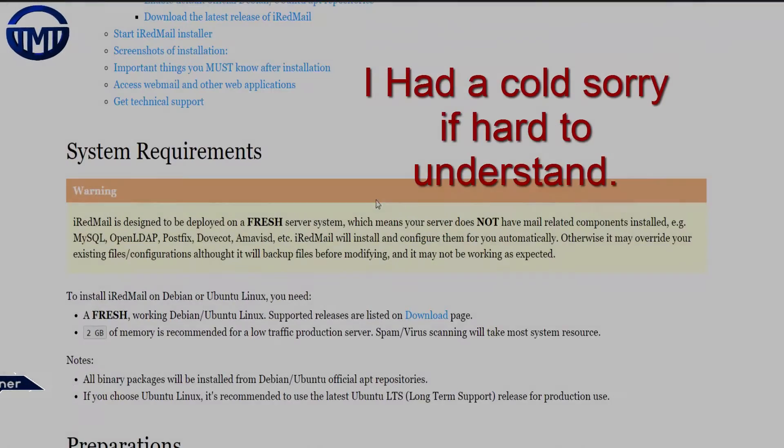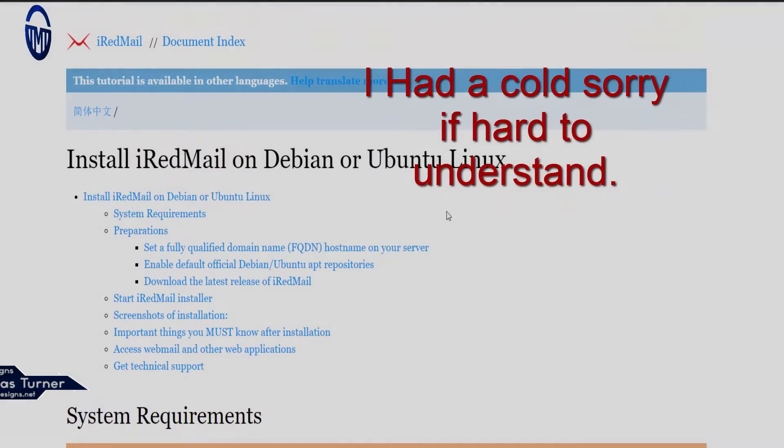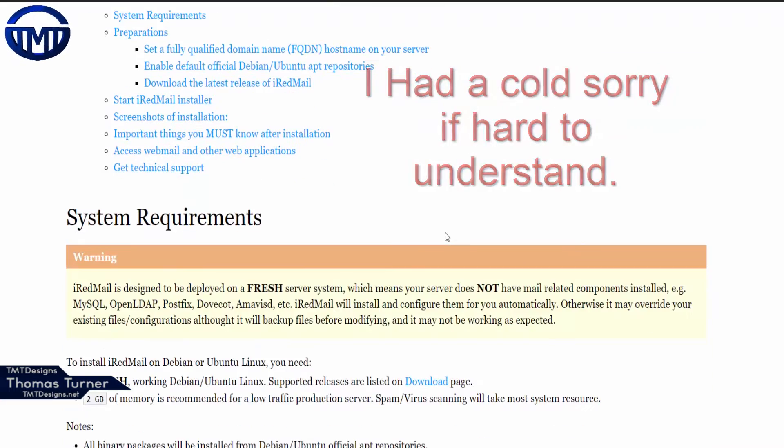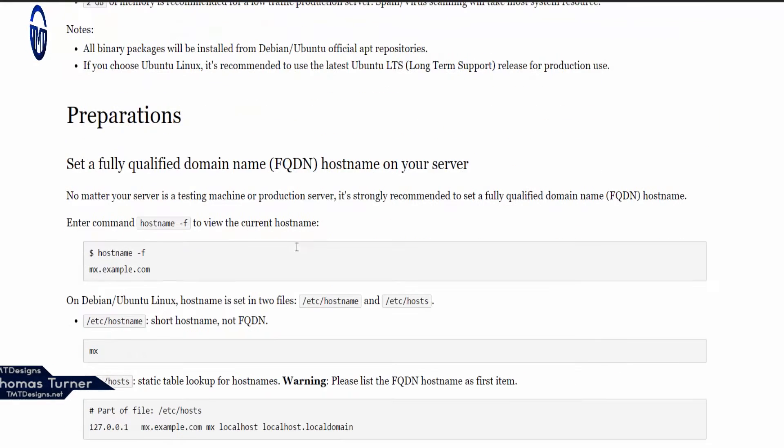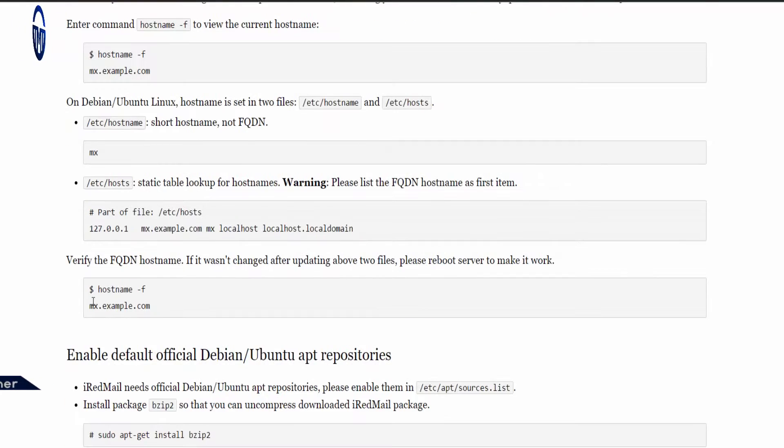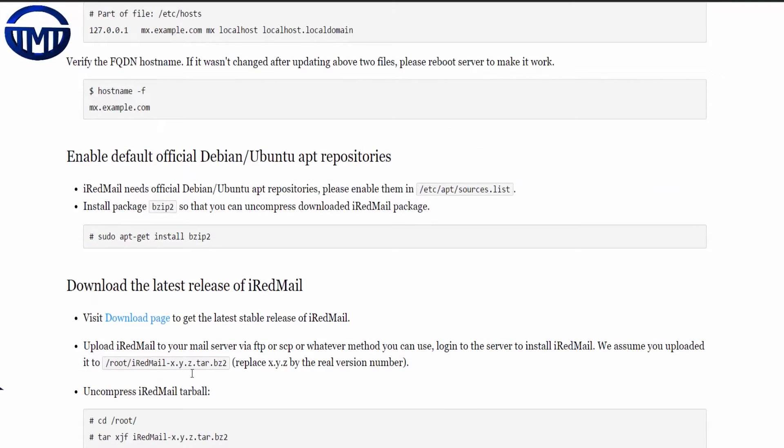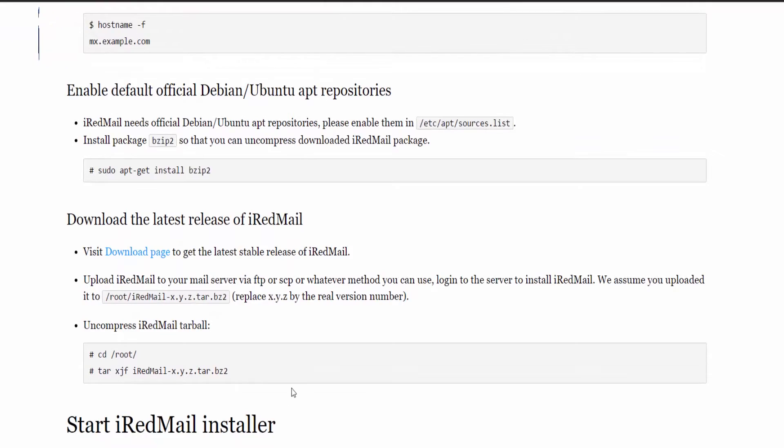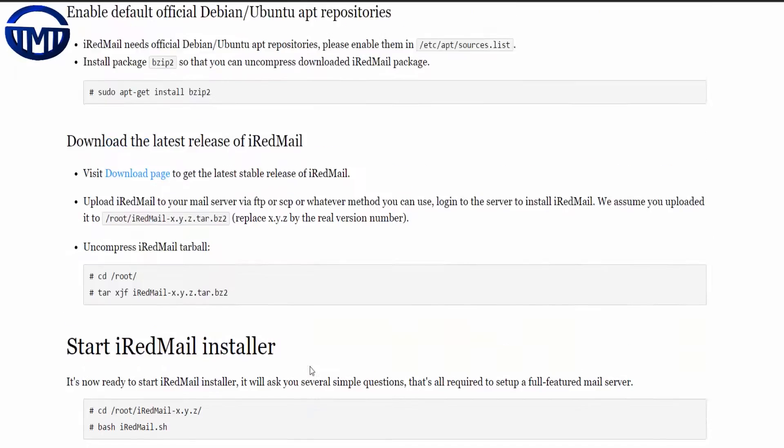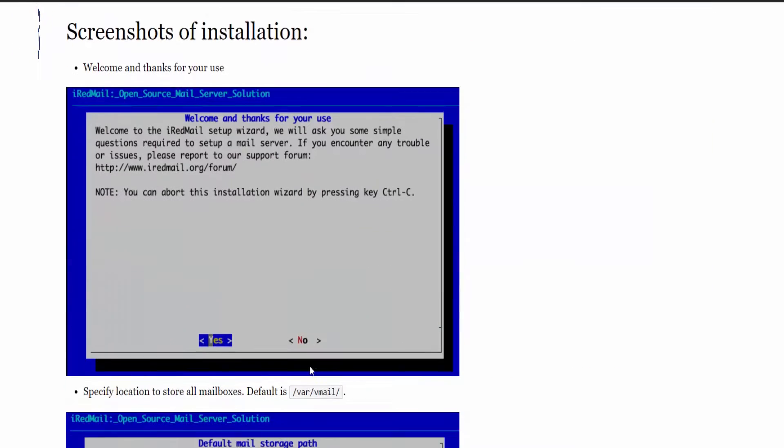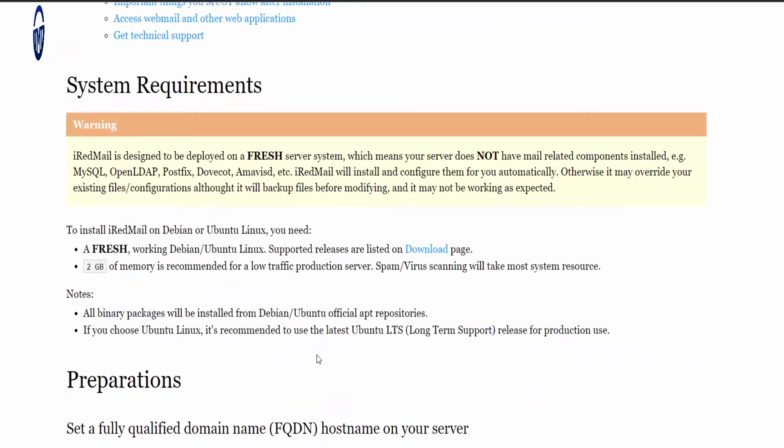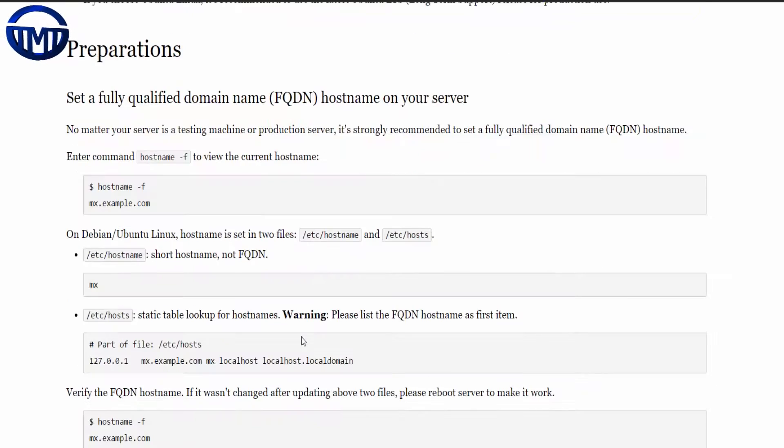Hello everyone, today we are going to be setting up iRedMail on Ubuntu Linux 14.04. I believe you can do this with any Linux. It's a medium installation and slightly advanced, but if you follow the tutorial it's pretty much straightforward.